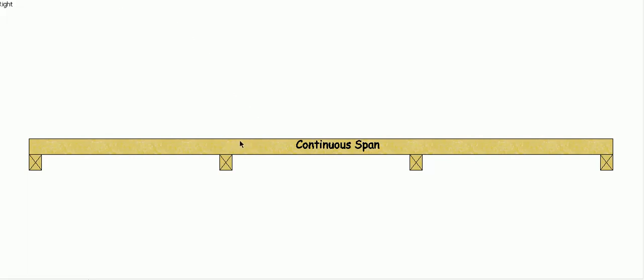The advantage of a continuous span beam is because it's continuous over this support, and a bit like the old seesaw effect, the weight of the beam on this side actually helps to support the weight of the beam on this side and vice versa. Therefore a continuous span beam can actually span further.